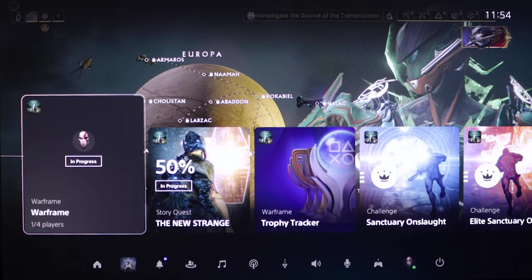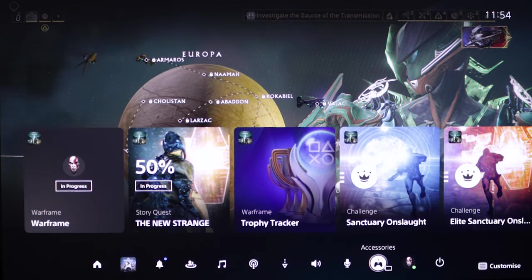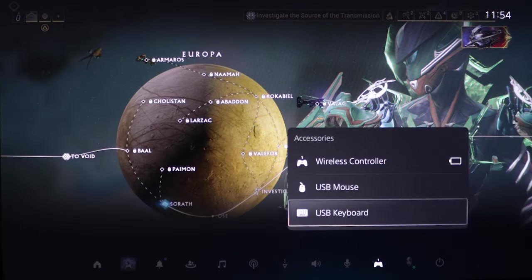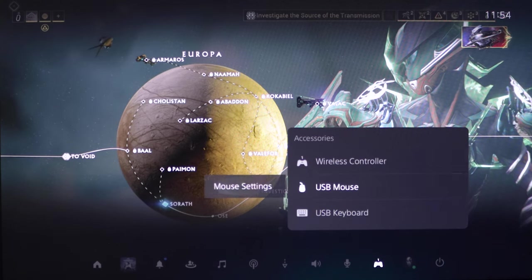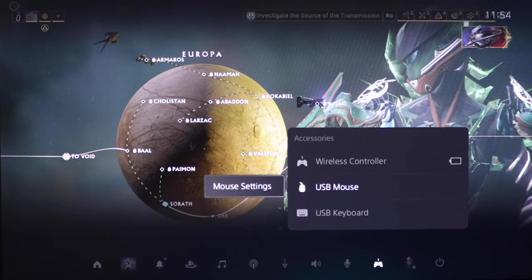Check that they're connected. Press the PS button on your controller and select accessories. You should be able to see what devices are plugged in and registered.